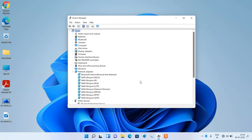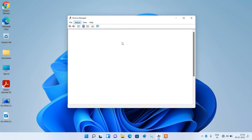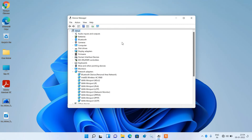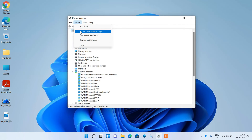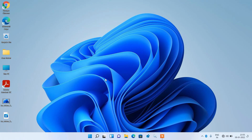We have now uninstalled the WiFi driver, and we will reinstall it. Go to the top menu and click on the Action menu. Under it, click Scan for Hardware Changes. You can see that the wireless driver is now installed again. If it doesn't show up, go to the Action menu and click Scan for Hardware Changes once more. Now check whether your issue is resolved, then close this window. This was method number 3.